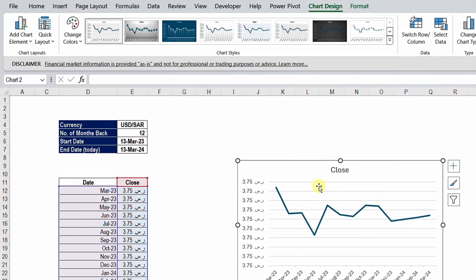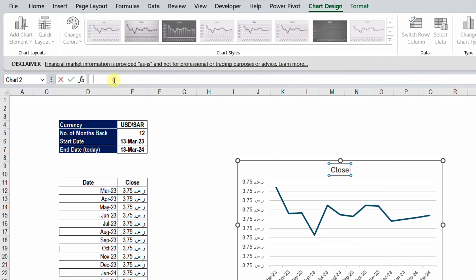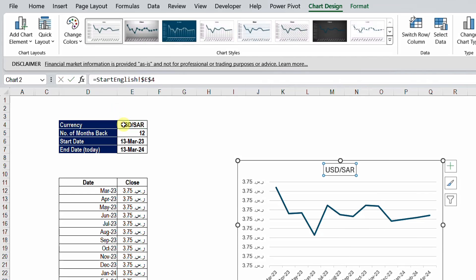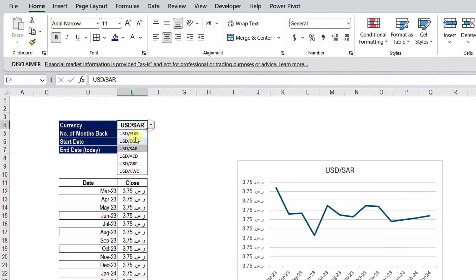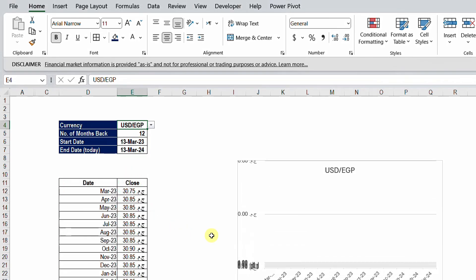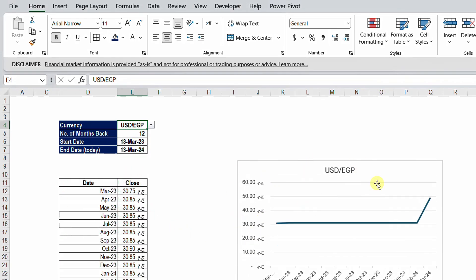If you want the header to be also dynamic, I can just select the box of the header and going to the formula bar type equal and then select E4 and hit enter. Here you go, whenever you change the currency, let's change to USD against EGP, you will find that the header is changing, the trend line changing, and the table also dynamically updating.